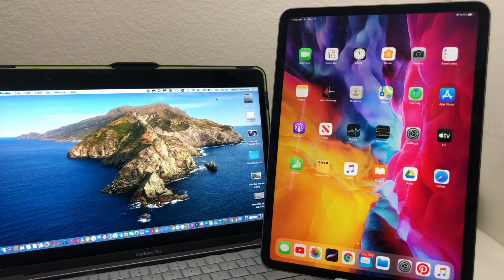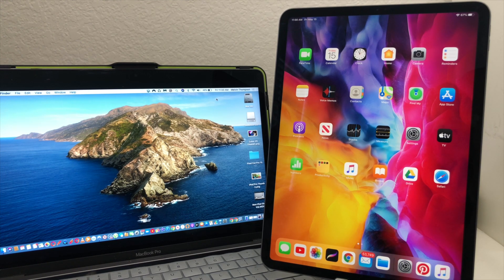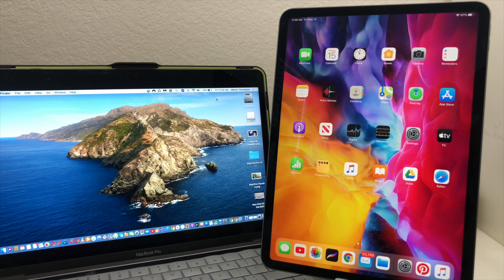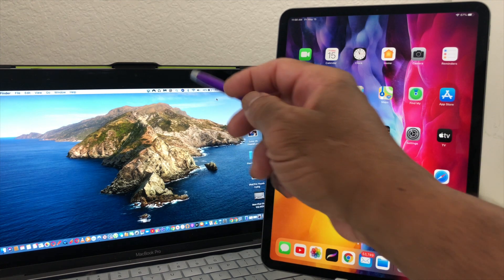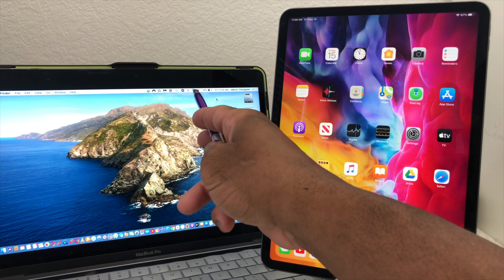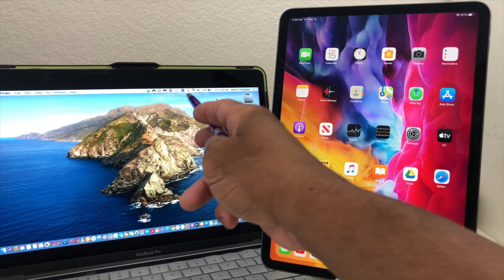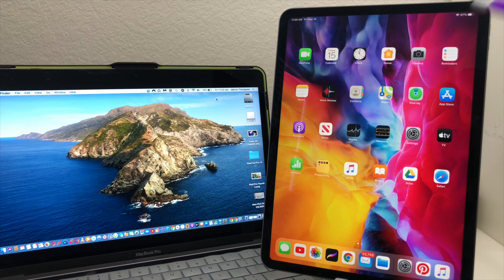The first thing we need to do is make sure that a couple of things are turned on, and that needs to be the Wi-Fi and the Bluetooth. If we look over here at the MacBook Pro, our Wi-Fi is turned on and our Bluetooth is turned on.